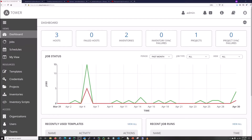Hi everyone, Scott with CyberScribe.org. In this video I'm going to be talking about using GitHub to better integrate playbooks for Ansible and Ansible Tower, specifically Ansible Tower here.